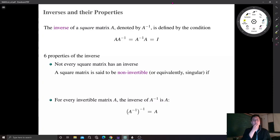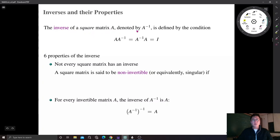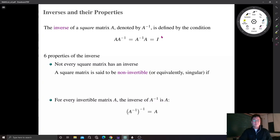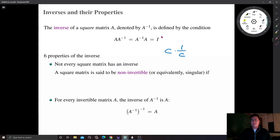The last operation in basic elementary matrix algebra is the inverse. The inverse of a square matrix A, denoted by A to the power negative one, is defined by the condition A times A inverse, or A inverse times A, regardless of the order of multiplication, gives us the identity matrix. The inverse matrix can be thought of as a reciprocal or division in scalar algebra, because for every non-zero constant C, multiplication with its reciprocal gives one.